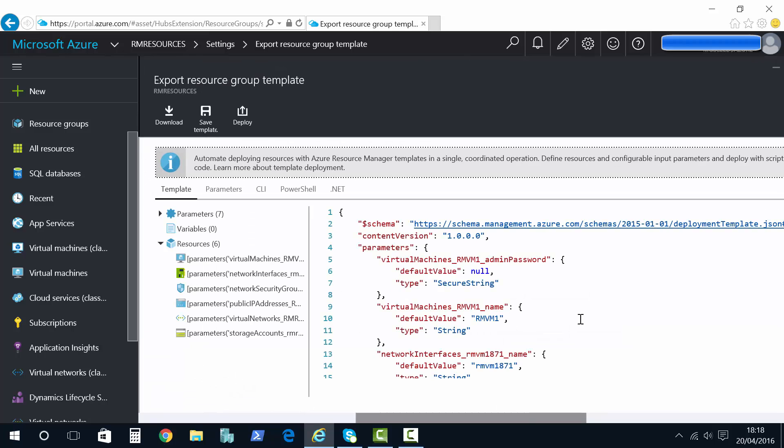Then inside here we can see the JSON code used during that deployment. So as I created and chose options through the GUI, it created the VMs, the storage. These are the commands it used.